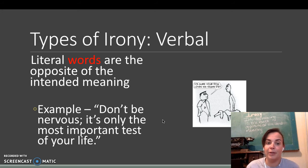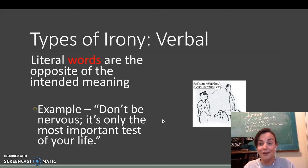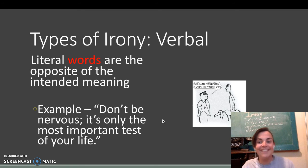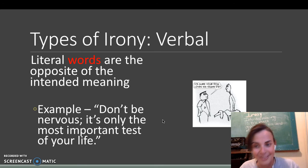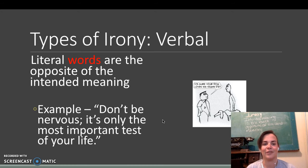Example, don't be nervous, it's only the most important test of your life. Smiley face. This is also known as sarcasm is another version of this.